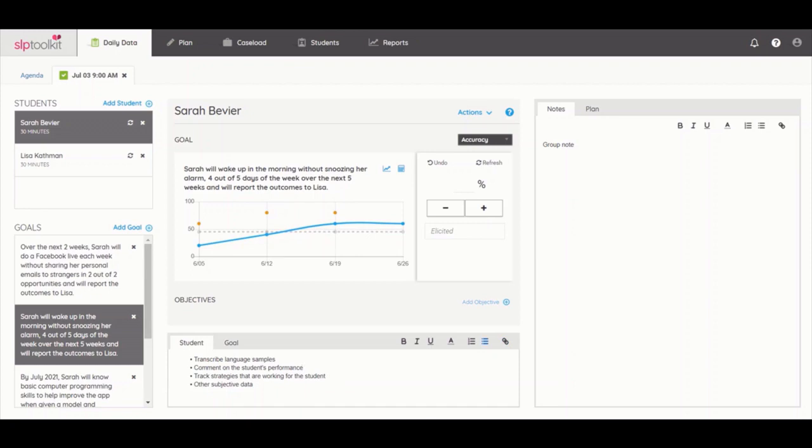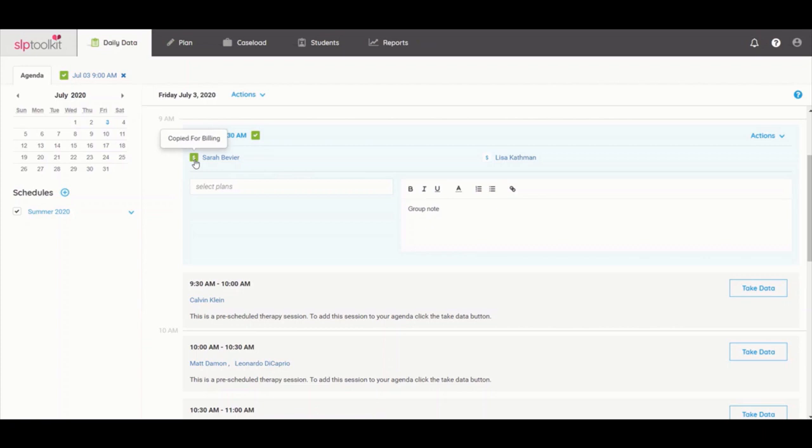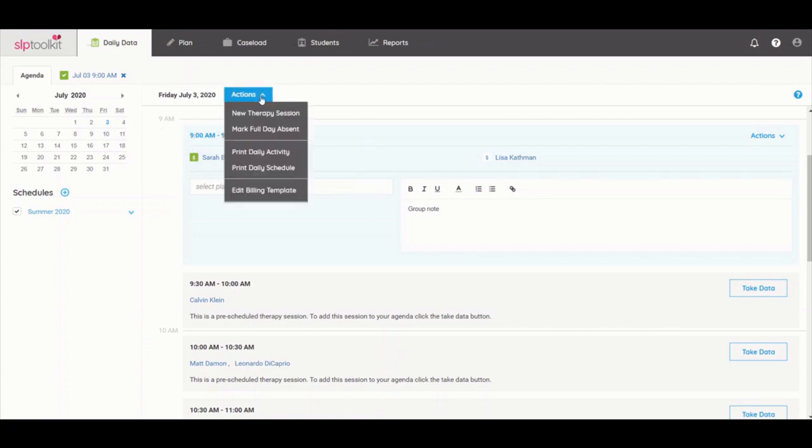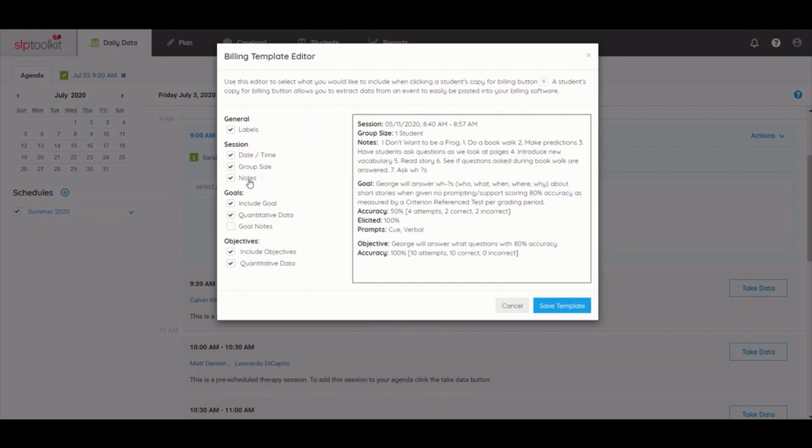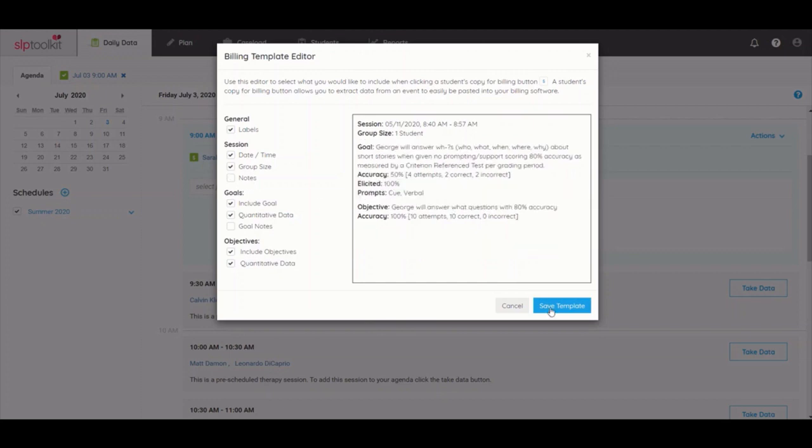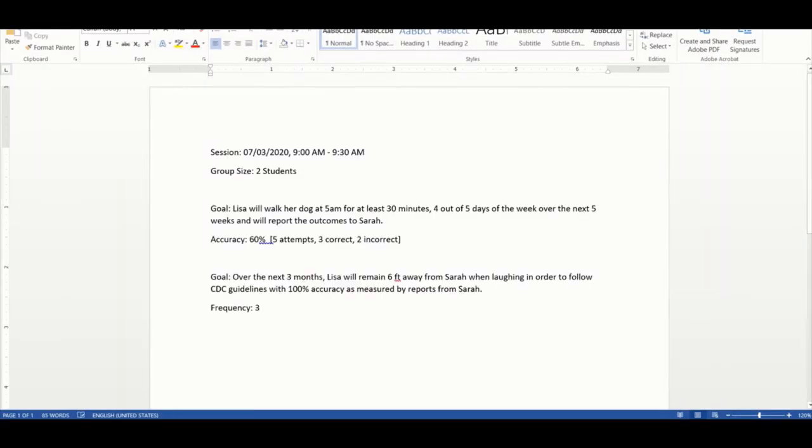The data feature makes Medicaid billing so quick and easy. On the agenda view, click the dollar sign next to a student's name to copy to your computer's clipboard any data and notes collected on that student. You can customize what is copied by going to the actions drop-down and selecting edit billing template. Save any changes you would like to make and you can now paste the info into your Medicaid billing software.